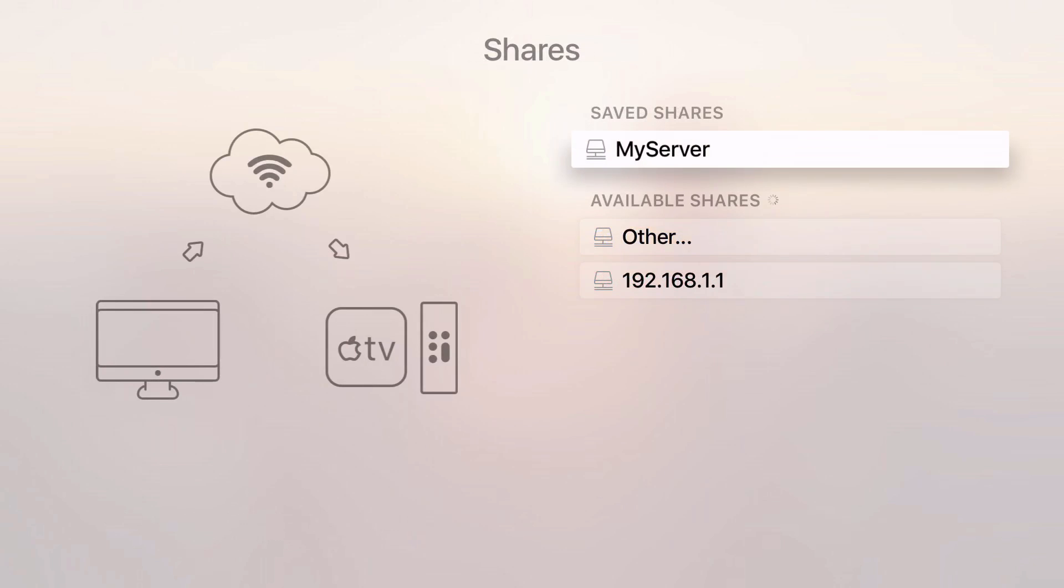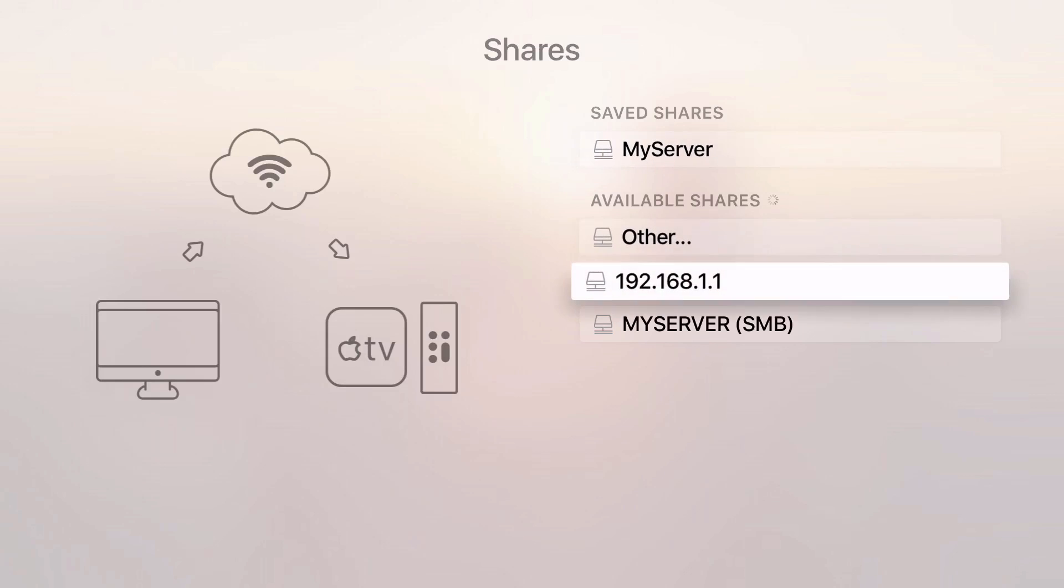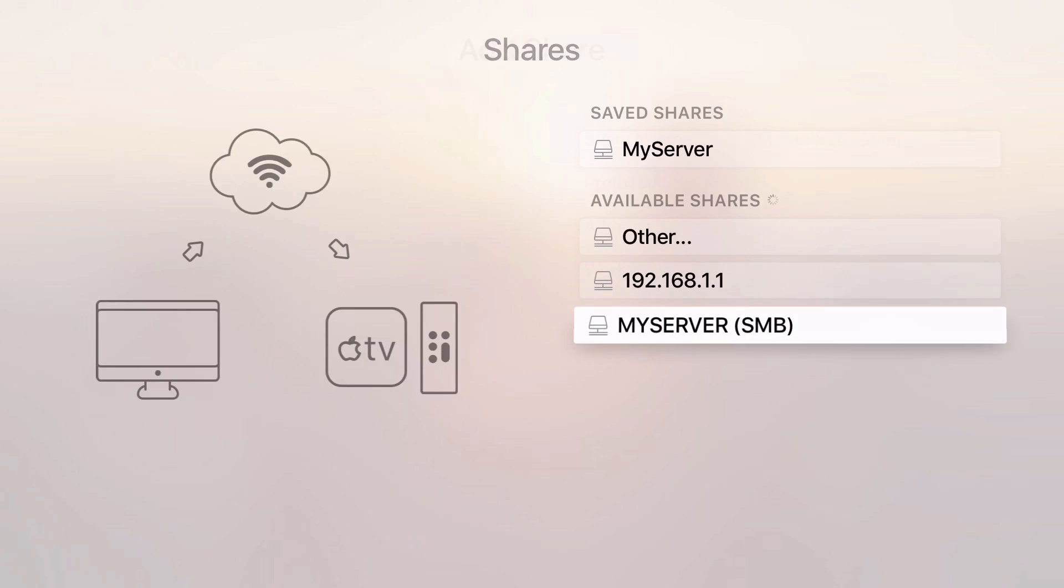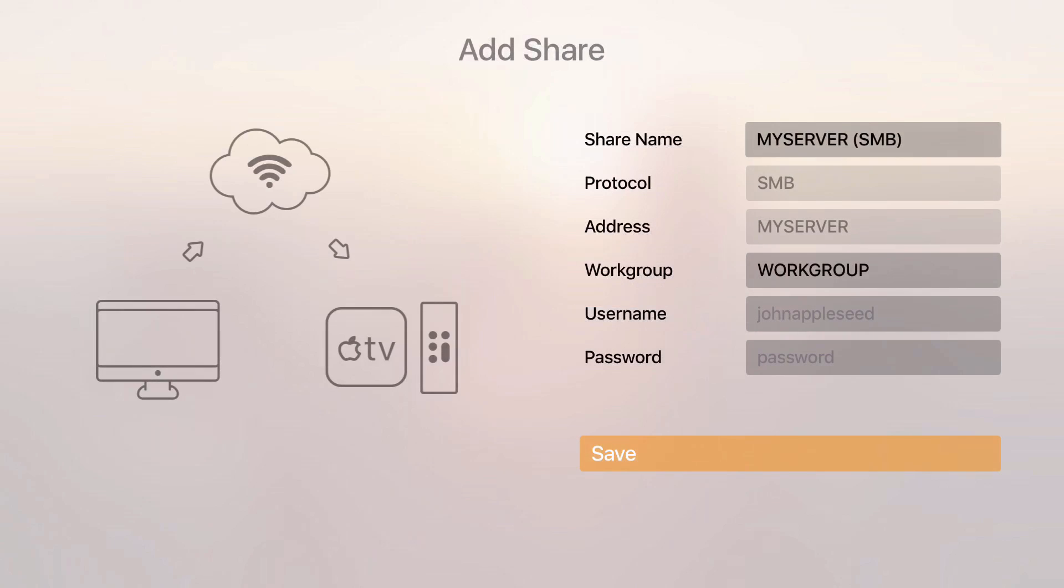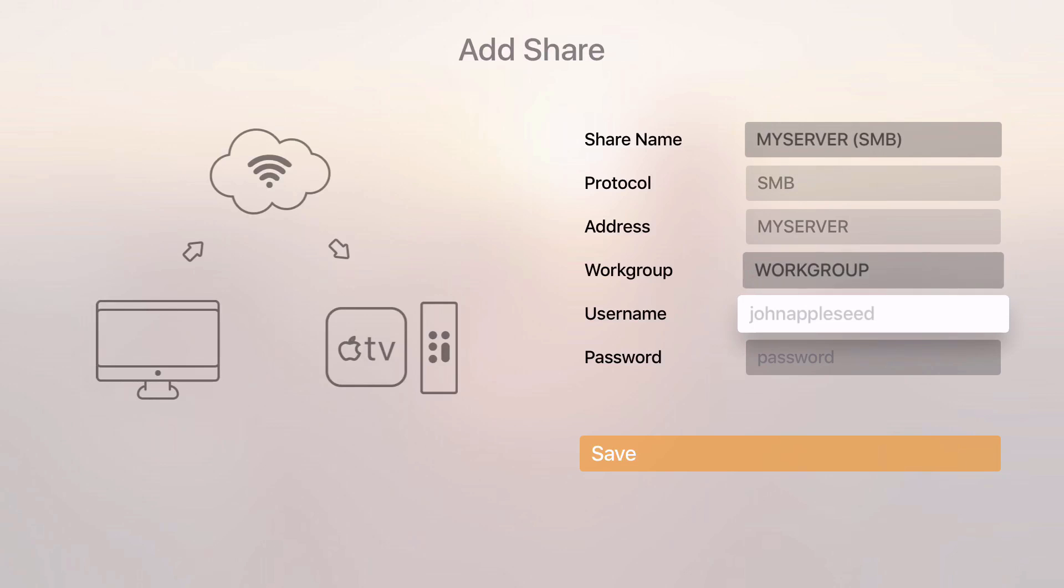You'll see available shares first time and you click on any of the shares, save it, and come back. You will see saved shares also where you can go again and again. For DLNA it is pretty okay, but when you have an SMB server you have to enter workgroup, username, and password.